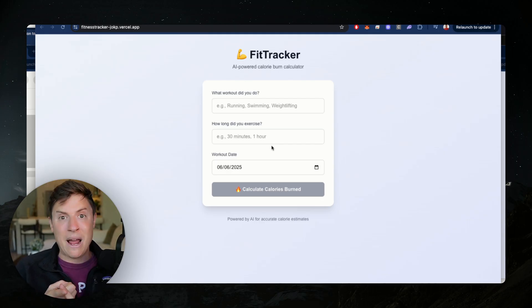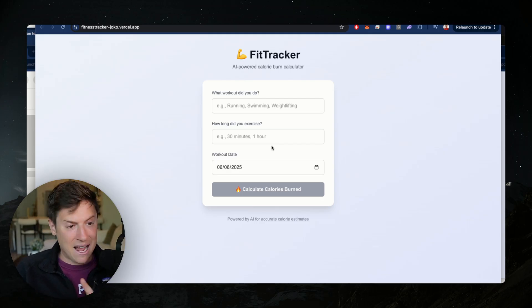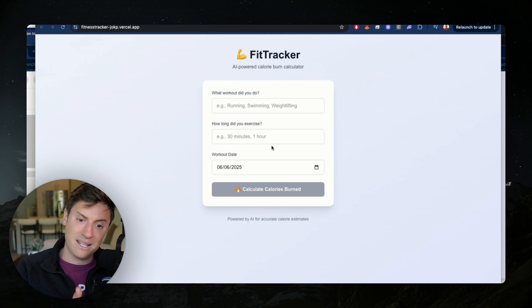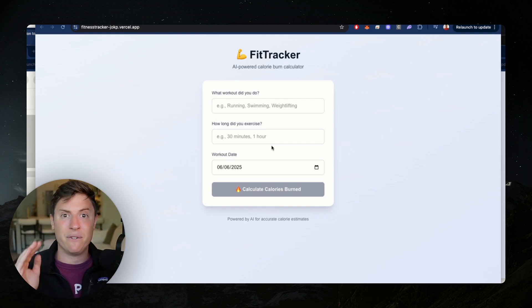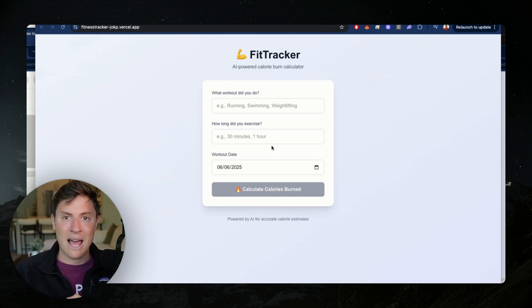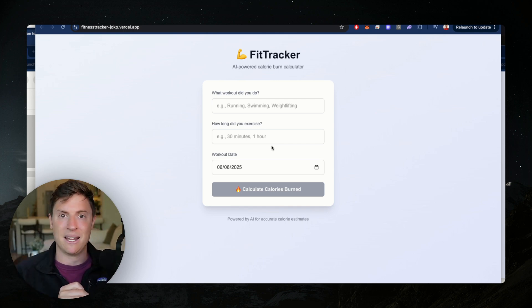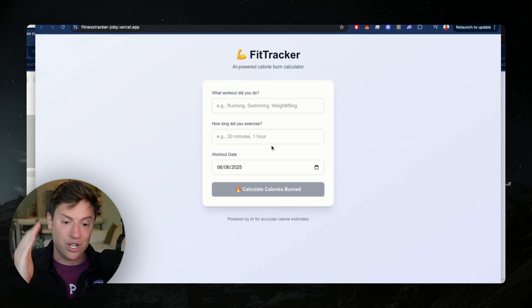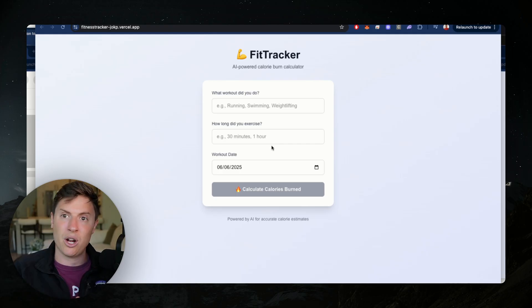You now, in the course of 10 to 15 minutes, built your own application, launched it online, and anyone can use it. You went from idea to live just like that. This is the mindset you need — you come up with ideas, you go to your AI agent, you build it out, you launch it. The more you ship, the closer you'll get to that winning idea.